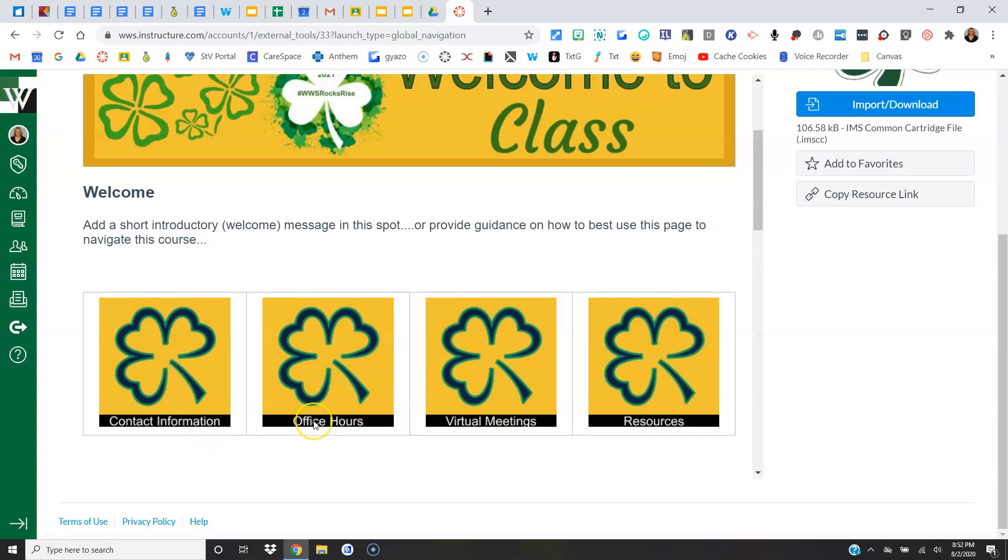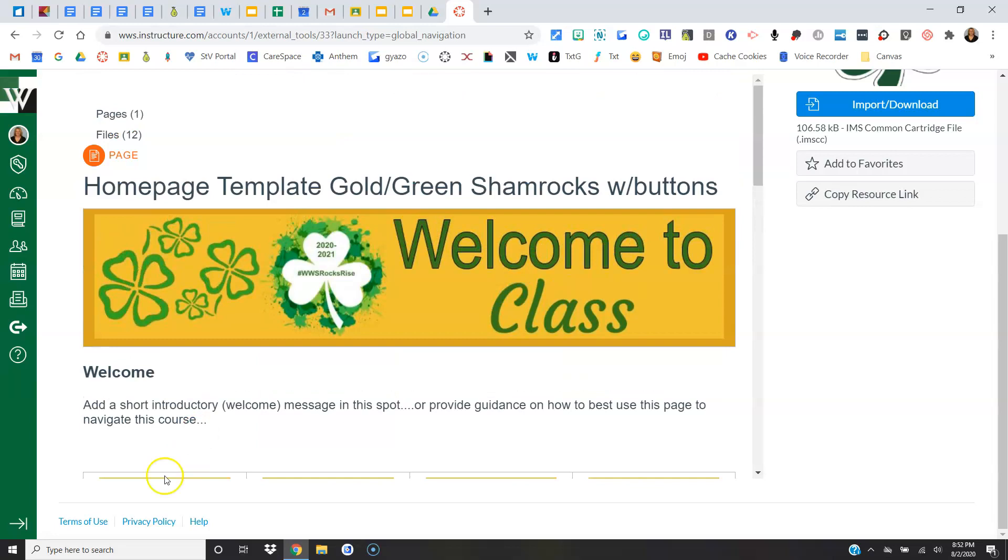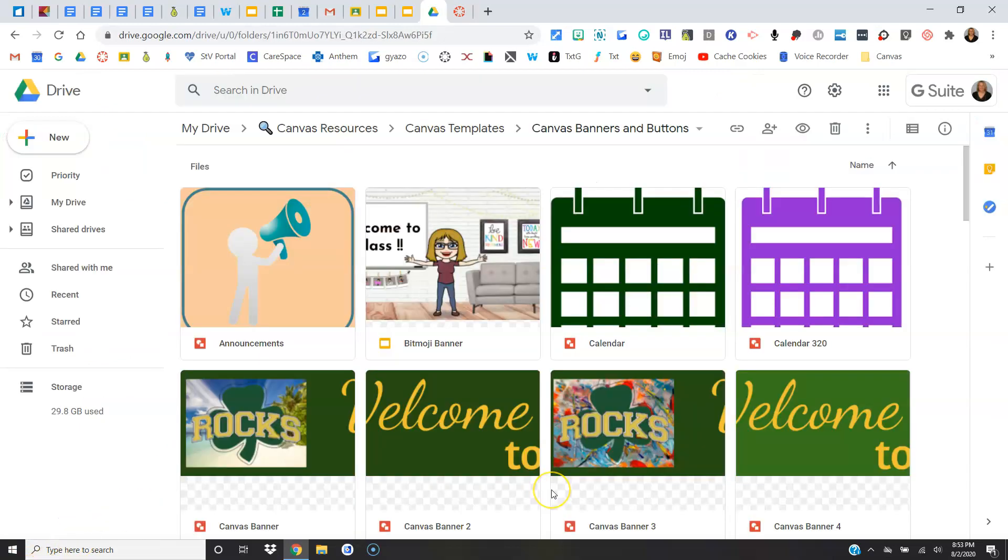If you aren't going to use buttons, make sure that you have your contact information, your office hours, and any information about your virtual meetings, virtual help sessions, virtual live lessons up in your welcome message, because we definitely need to include those three things. Okay, so with the banners and buttons, if you want to customize your own or just pick something different...